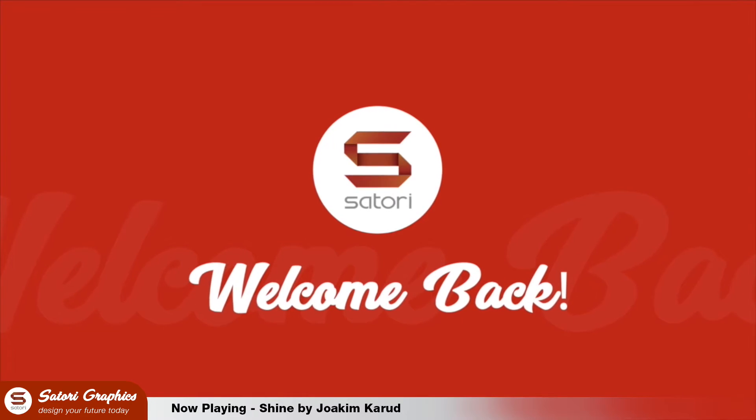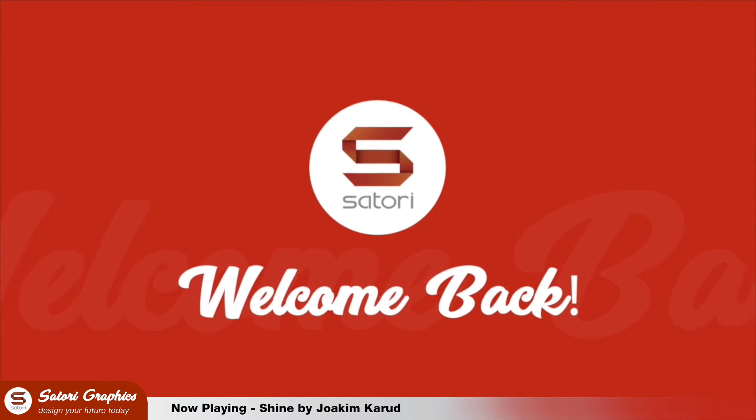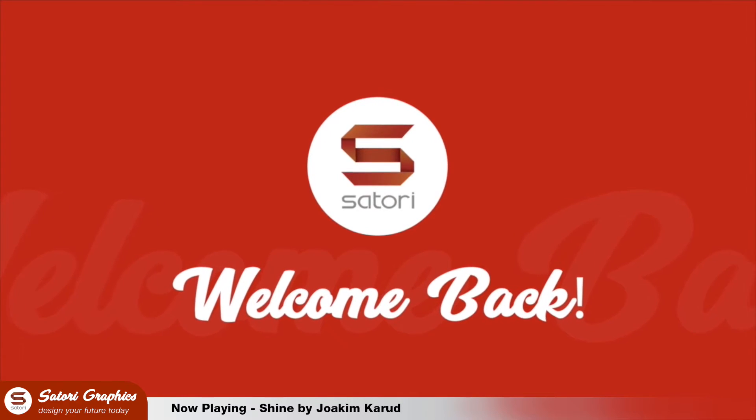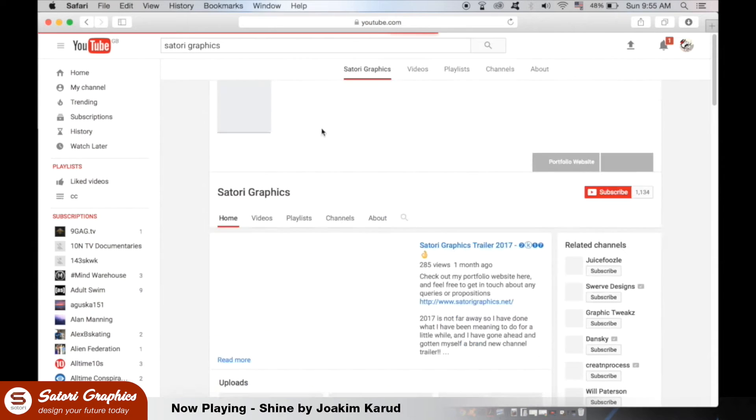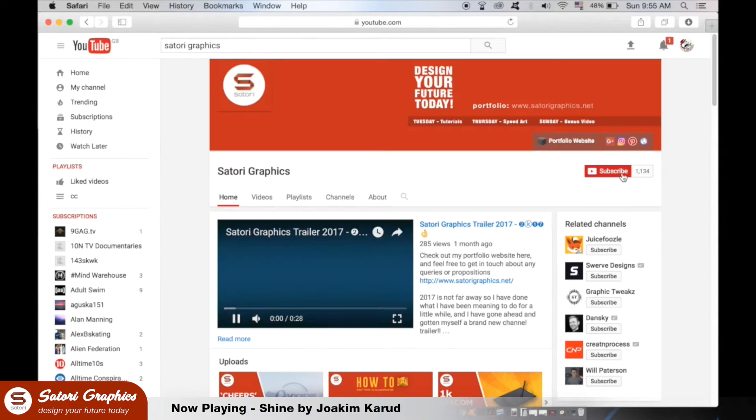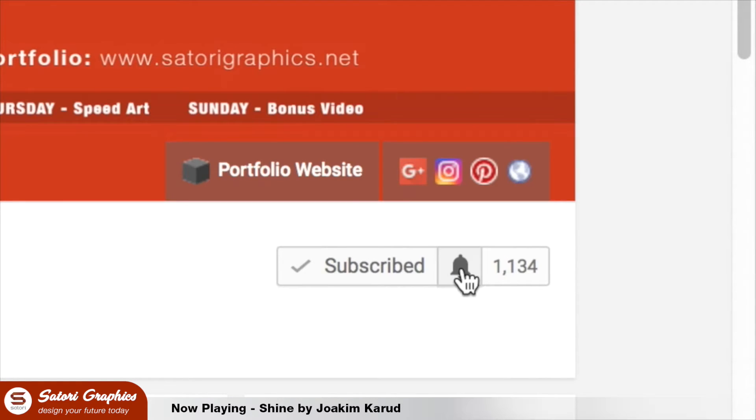What is up people? Come back again with another graphic design tips video. I quickly want to thank all of my subscribers because my channel is experiencing the fastest growth it ever has. So I really appreciate all of the positive feedback.